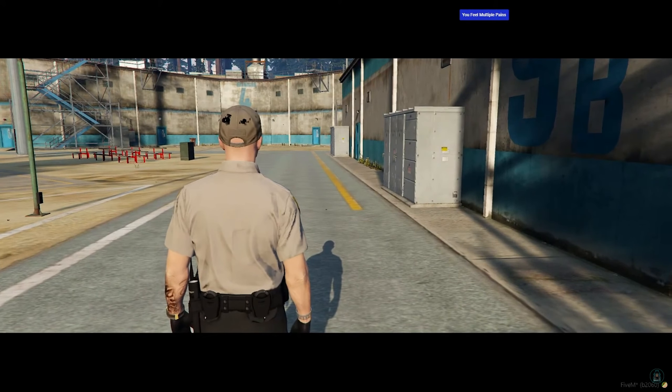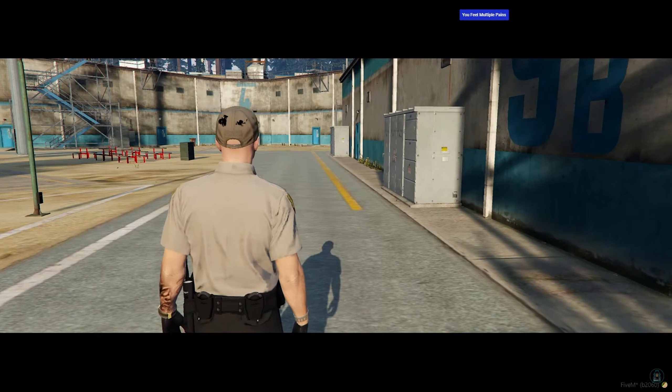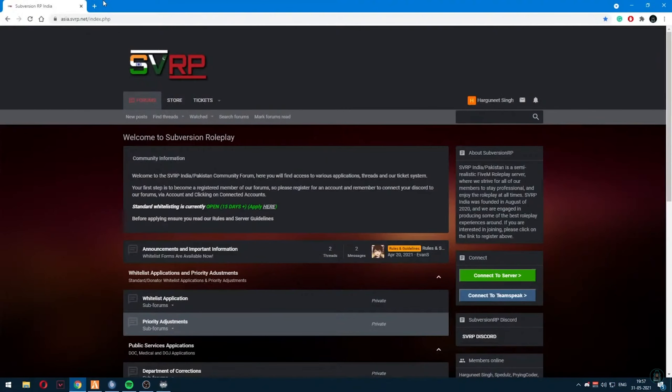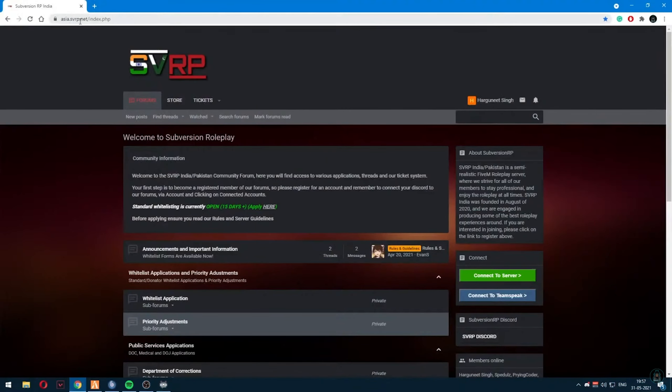Now what you have to do is go to asia.svrp.net. We will open it and log in first — we have to log in.